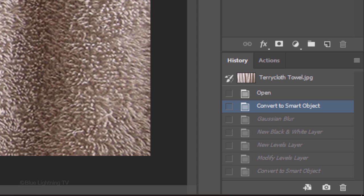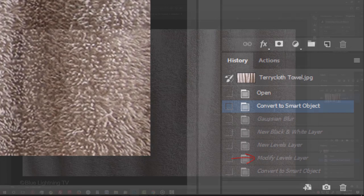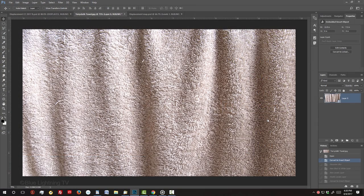Doing this reverts your image to the point before you blurred it, made it grayscale and adjusted its levels. Next, we'll add the text.